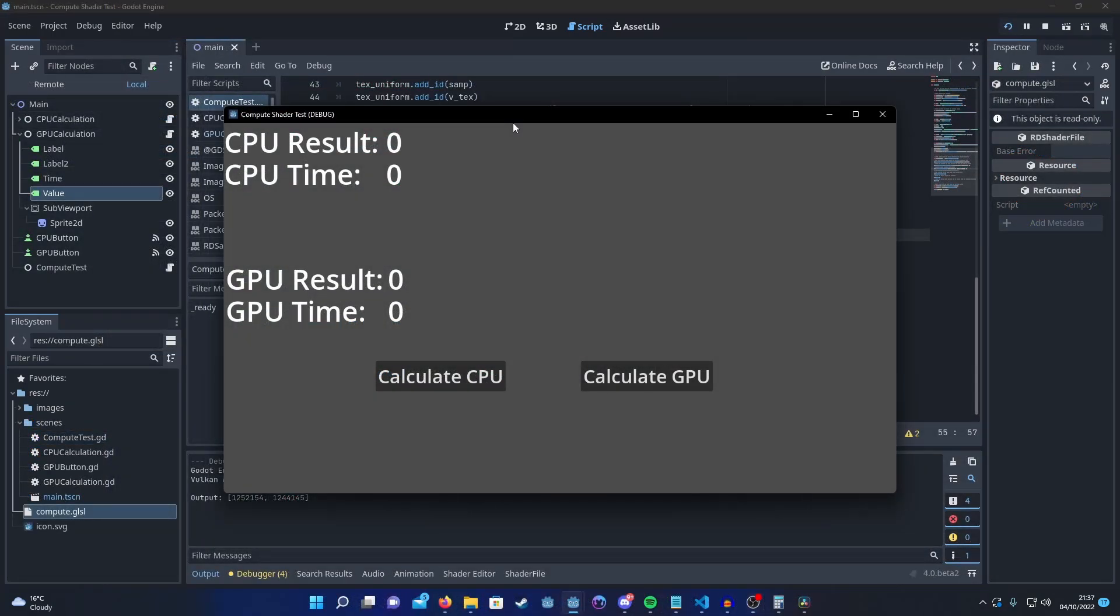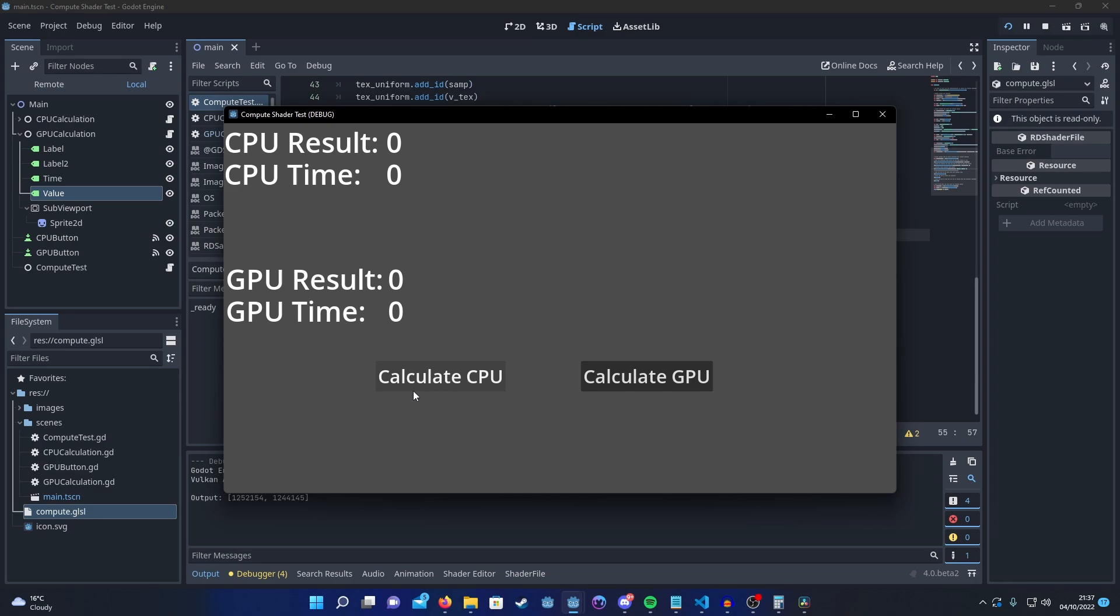So here's a quick test project I set up just to compare and contrast the times it takes for both the CPU method and the GPU method to execute, as well as just check the results make sense. So if I hit the calculate CPU button, it's going to run the original algorithm, where we count each pixel through a for loop. And then if I hit calculate GPU, it's going to run the compute shader. So let's see how long they take. Let's start with the CPU.